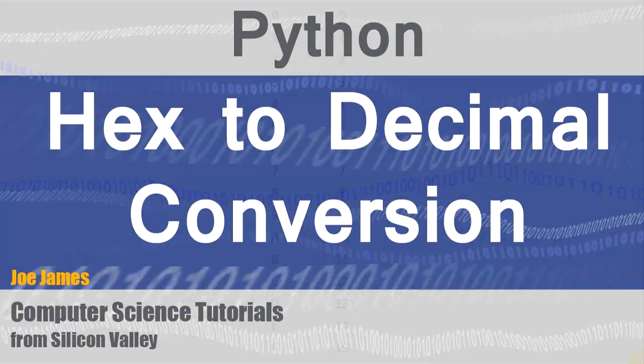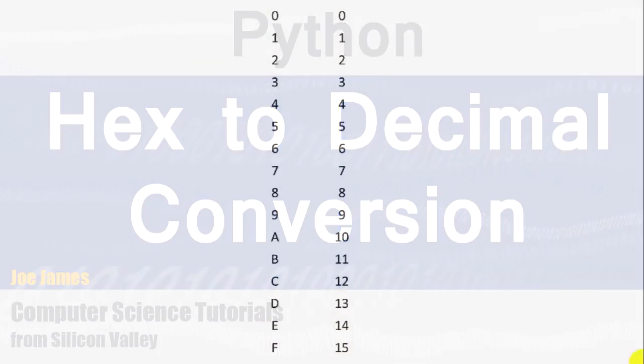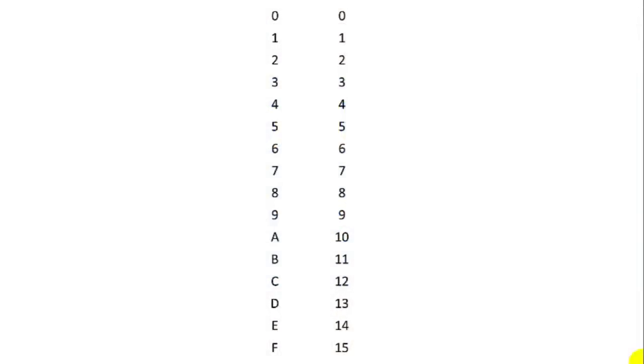Hi, I'm Joe James, and in this video I'm going to show you how to write a Python program to convert hexadecimal to decimal.